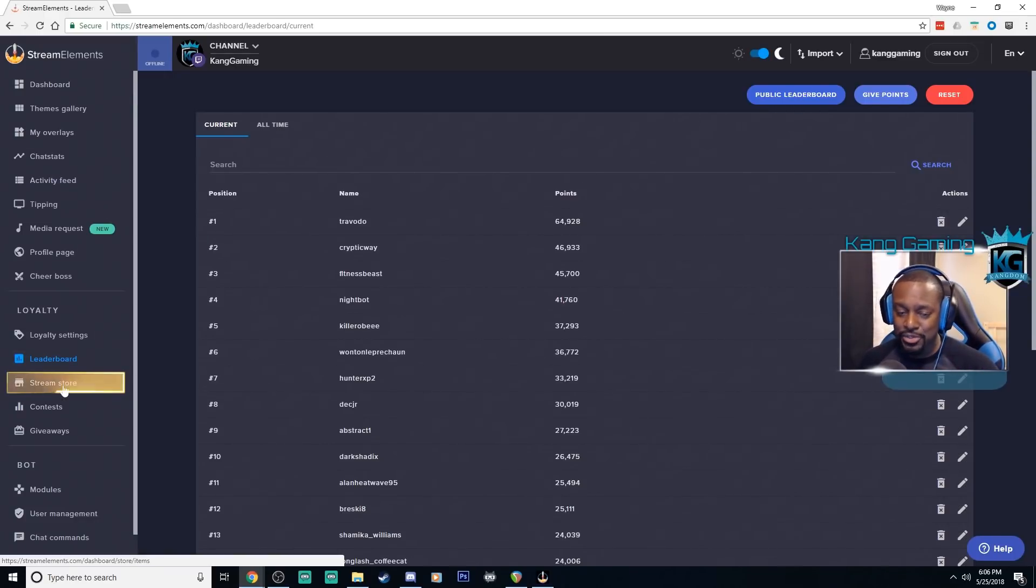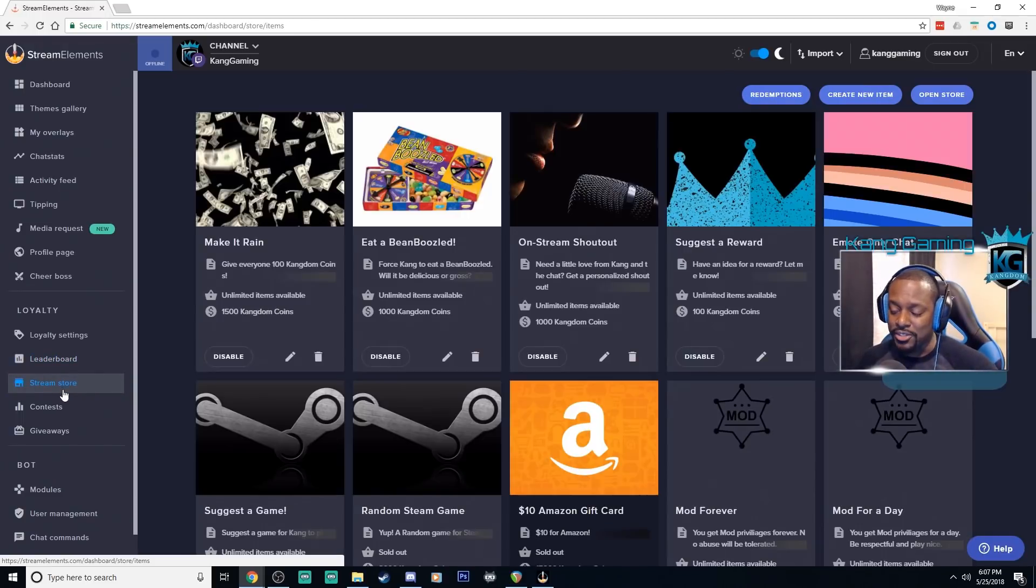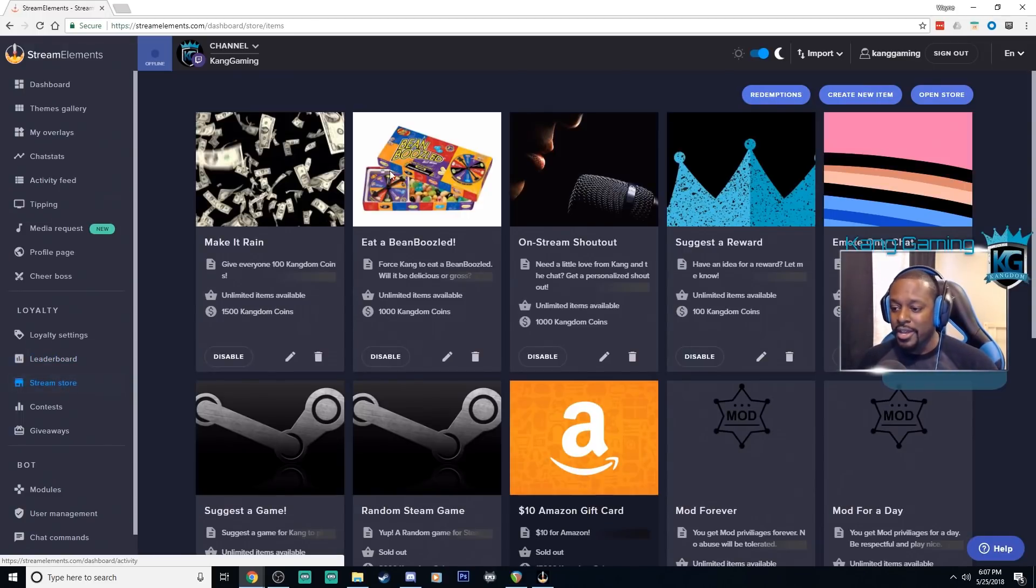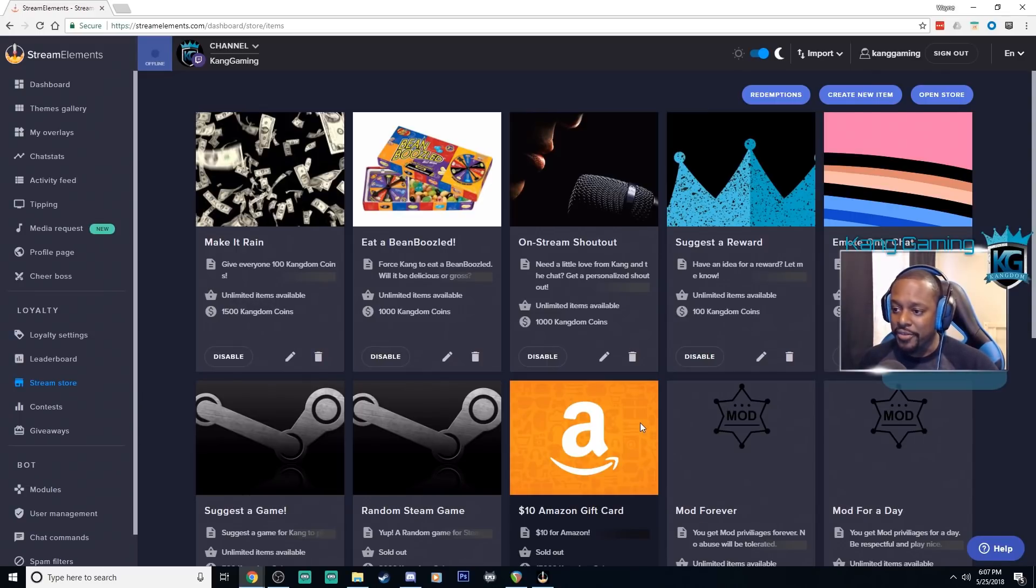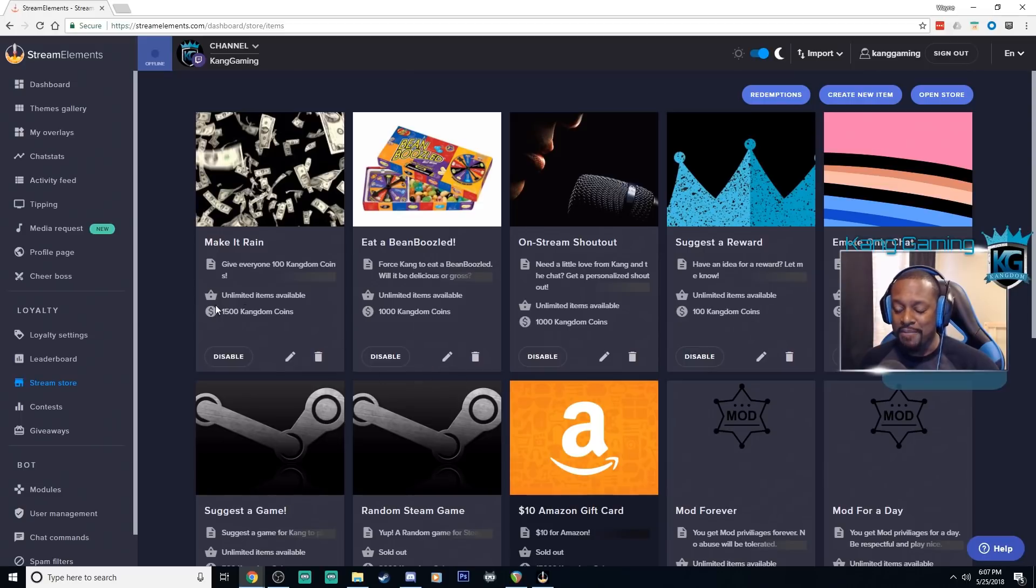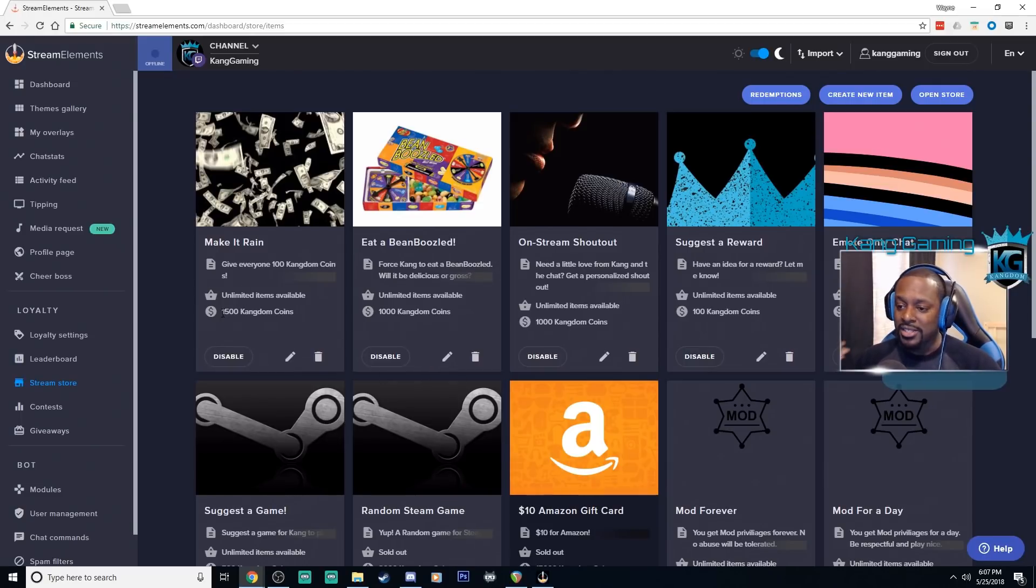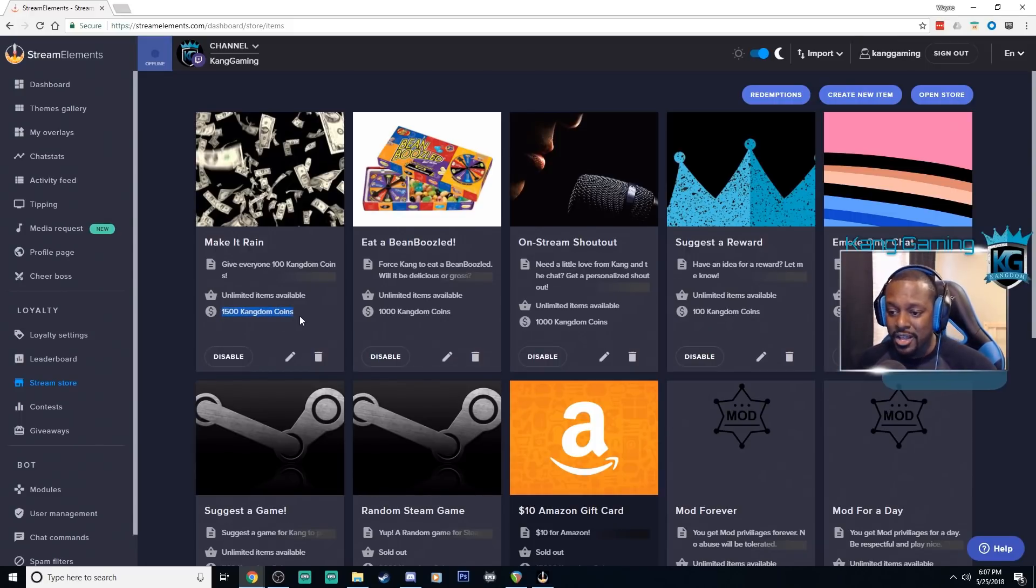Next we're going to talk about another way in which your viewers can interact with your points. That is the store. So if you click over here on the left this takes you to the store. As you can see I already have a bunch of different things set up here that the viewers can redeem using their points.